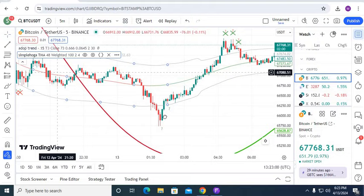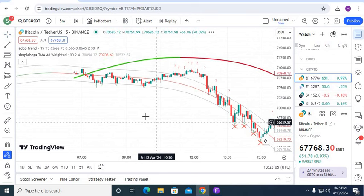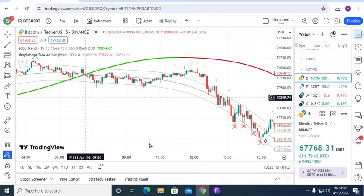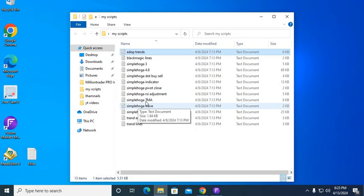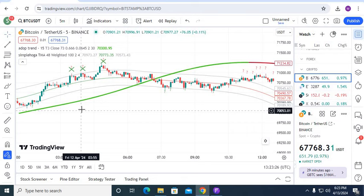Before starting the video, just a small click — subscribe to my channel. Okay, let's start the video. You can see these are the simple two indicators. First of all let me show you my scripts, how you can add them. I add two indicators: the Adoption and the second indicator you have to use is Simple Over TMA.